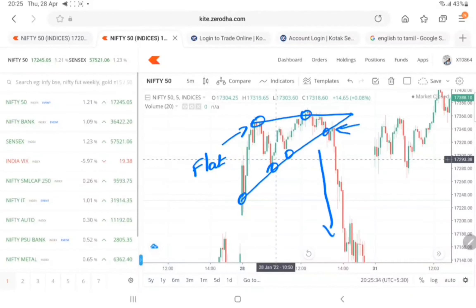In this example, market broke the lower trend line, so market is moving in lower side.